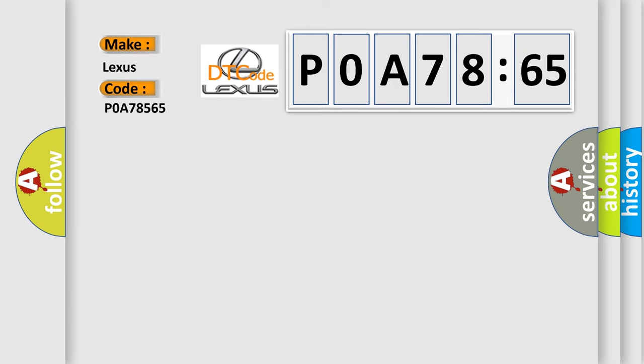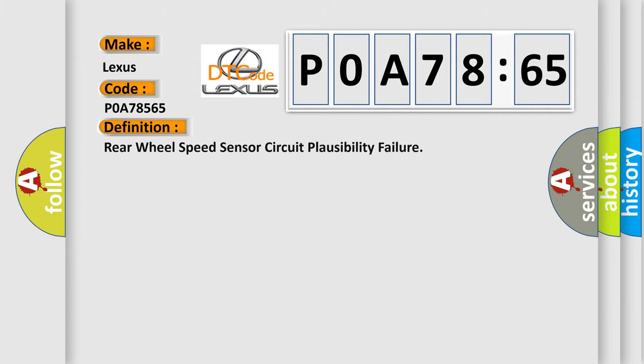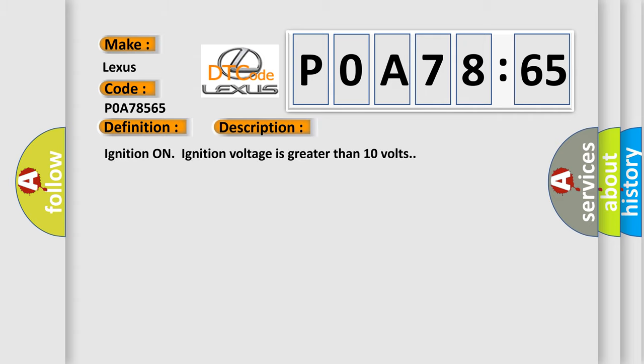Lexus car manufacturer. The basic definition is rear wheel speed sensor circuit plausibility failure.